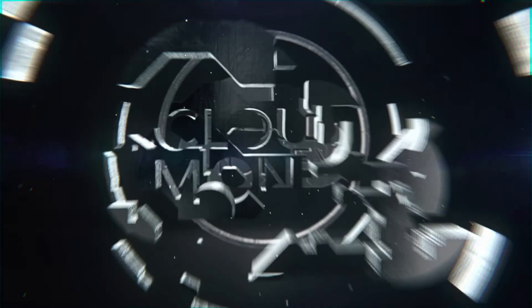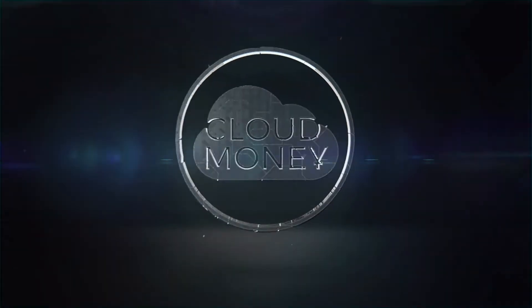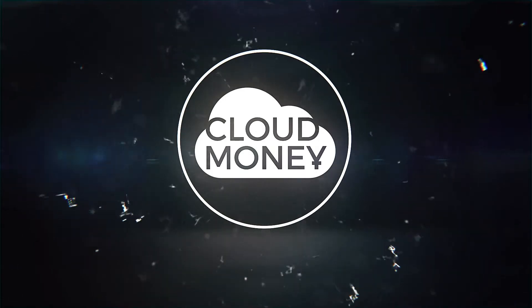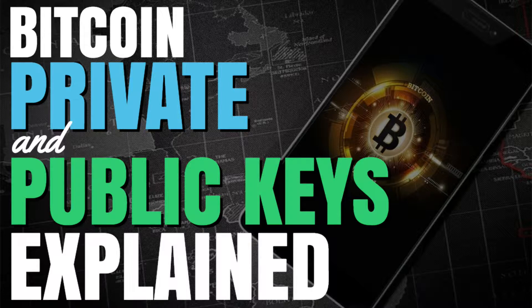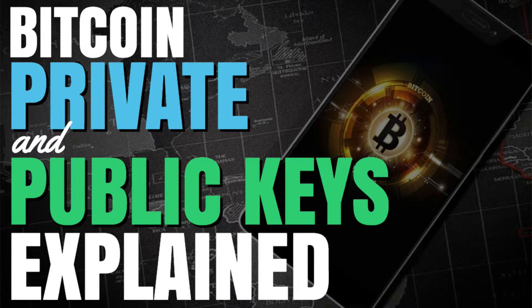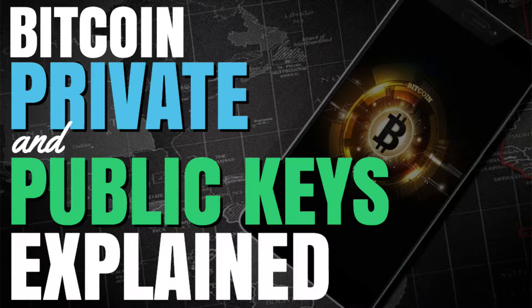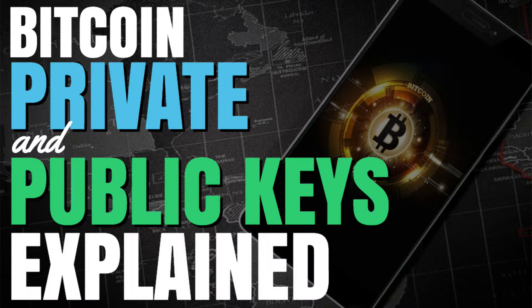If you're just getting into Bitcoin, chances are you've heard of the terms public key and private key, but what exactly are these? In this video, I'm going to explain public and private keys, what they are and what they do, and I'll explain it in such a way that anyone can understand it.